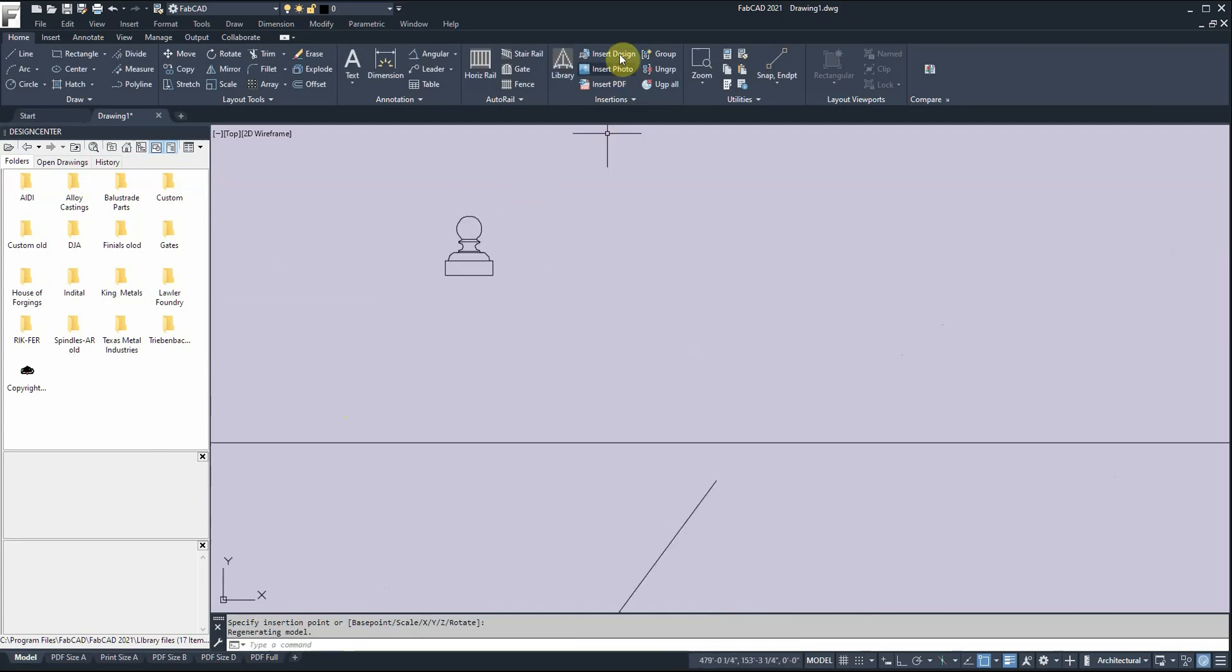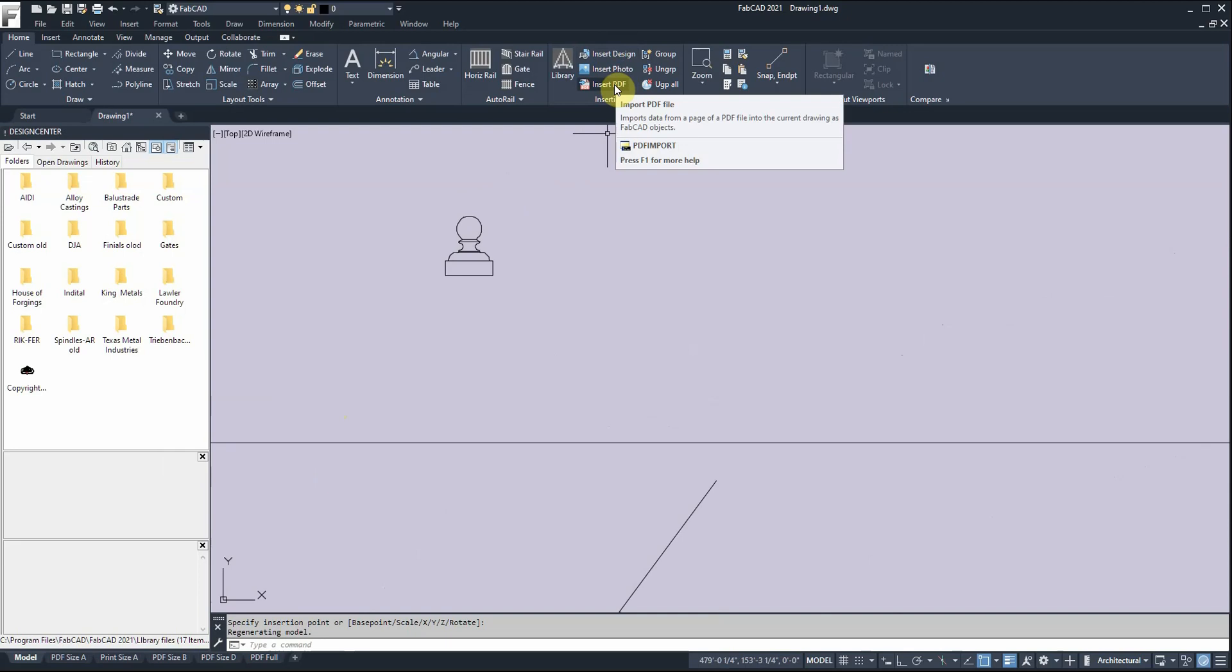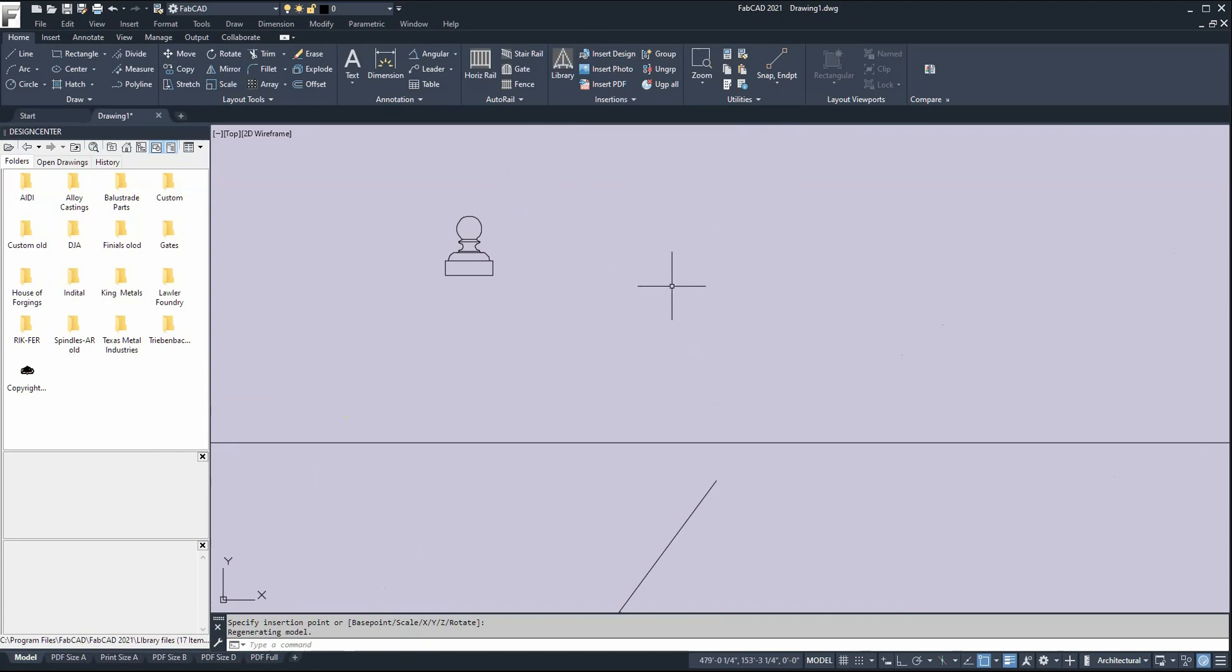You can insert other designs, photos, and PDFs. Using this command, you can bring a PDF in and convert it to an actual drawing. If it's a scanned PDF not created with a CAD system, we have what's called a PDF underlay. You can still bring those PDFs in as an underlay like an image that you can trace.